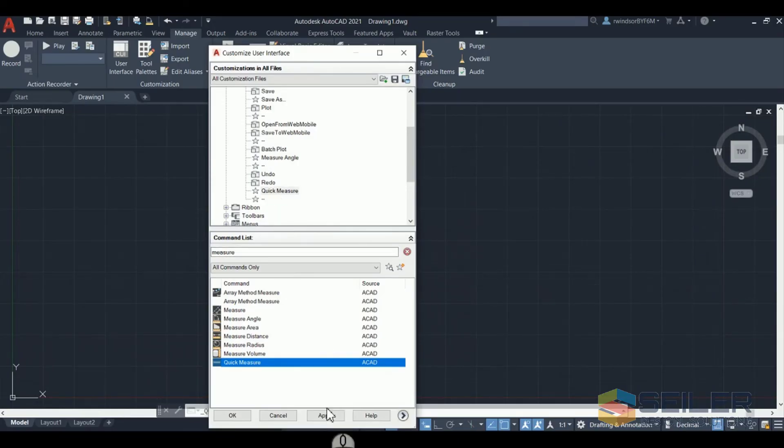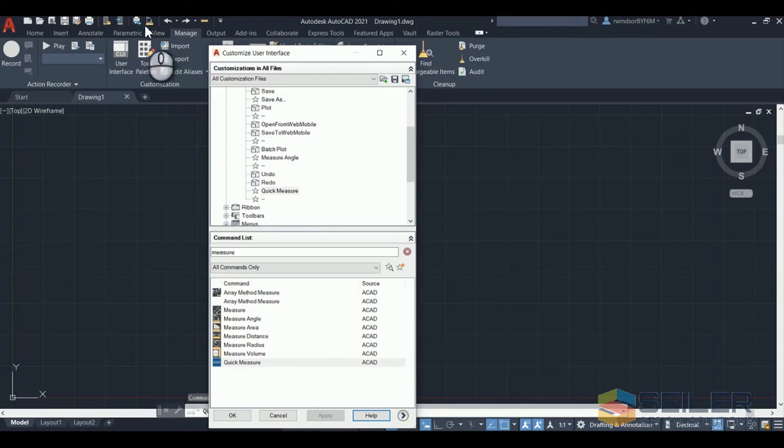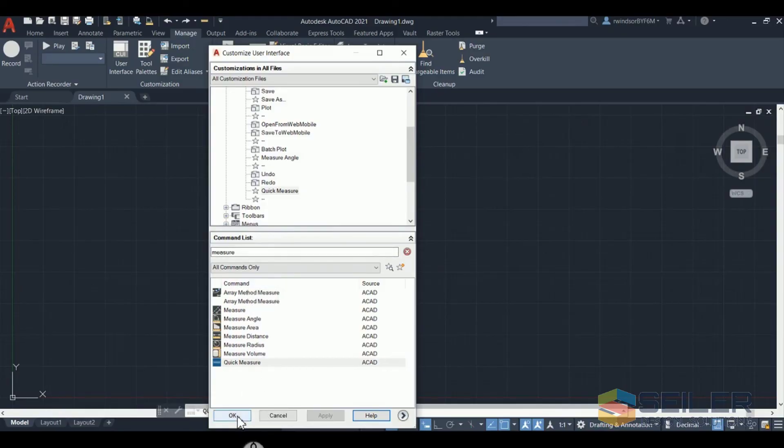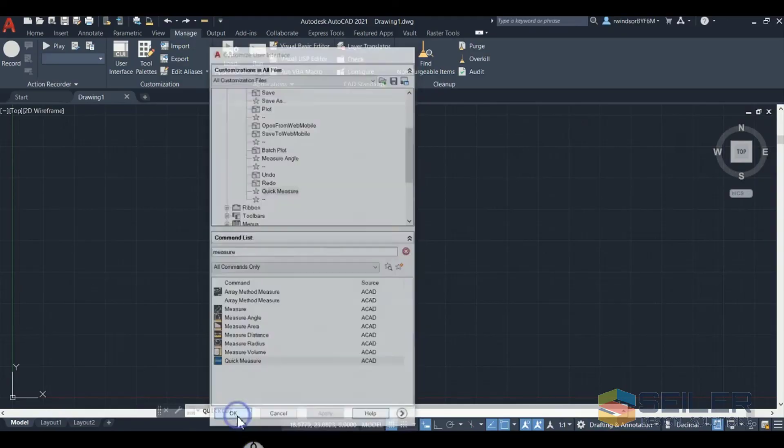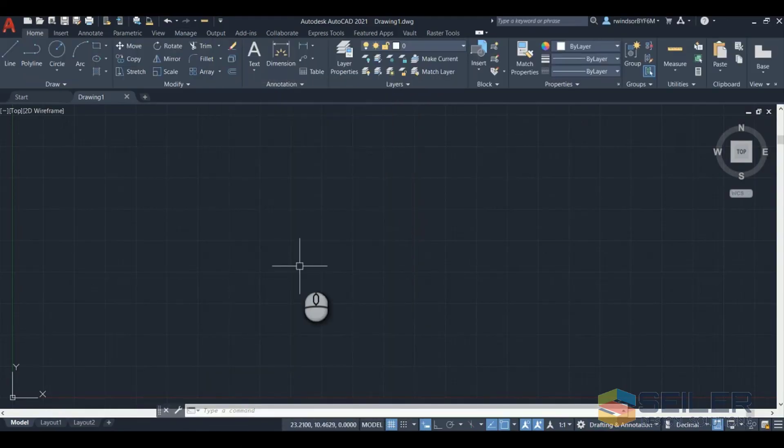Now if you want to see what it looks like you can click apply and the quick access toolbar will change up in the top left. If you don't like it you can still make changes, move stuff around, add new commands. When you're done just click OK and you've updated your quick access toolbar.